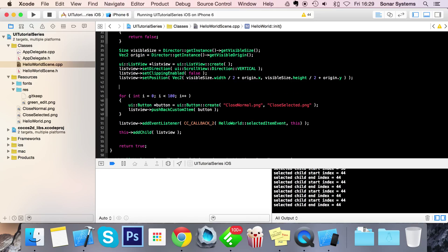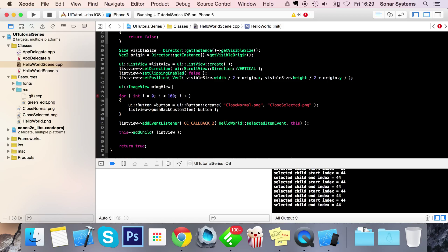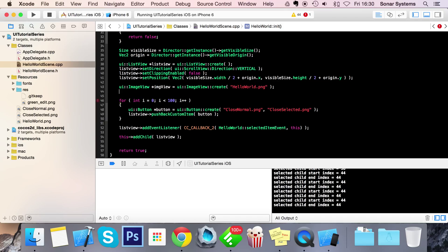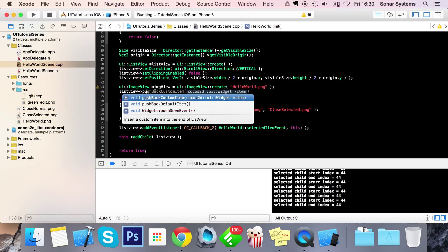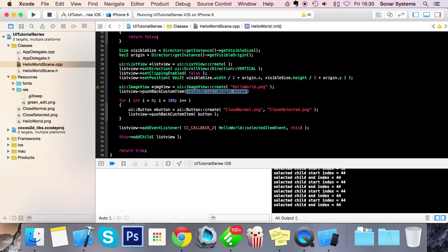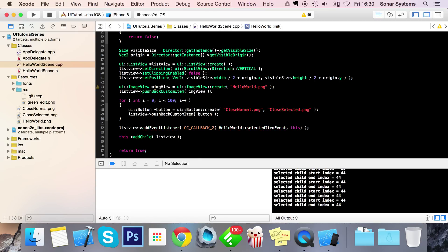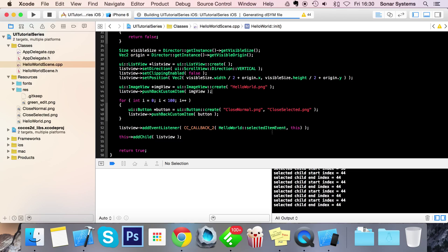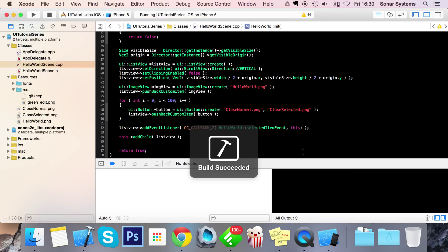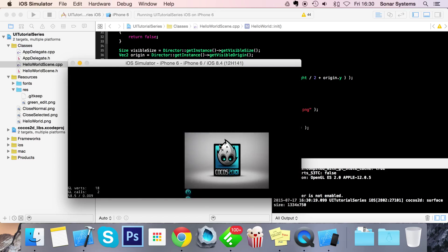So the final thing I'm going to show you is how to add UI items that are generally not interactable. And the best way to do is to actually show you the UIImageView. We've got a separate video on this so check that out if you want more information on the UIImageView. So let's just quickly construct this ImageView colon colon create HelloWorld.png. So I'm just going to add this to the list view. ImageView pushback custom item imageView.